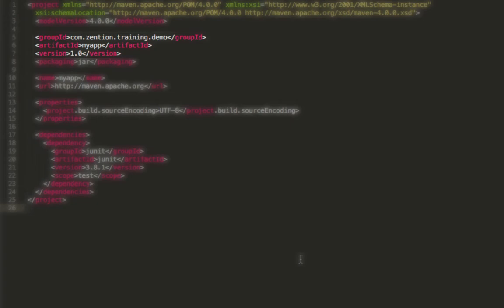The GroupID is basically kind of a namespace for where this particular project will live, synonymous with the idea of a Java package. It's a way of being able to group and aggregate different projects together under the same location, which corresponds to the same section in a Maven repository.